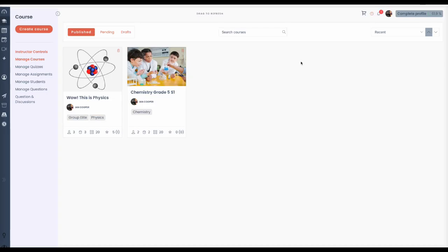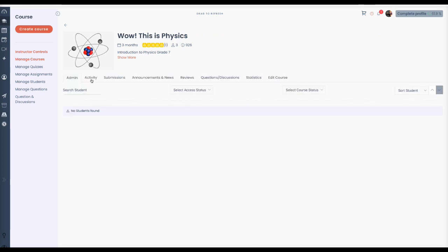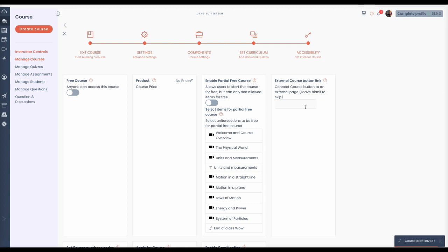From your tutor dashboard, go to Create Course or Manage Courses. Choose to edit the course. Then, go to the last screen.